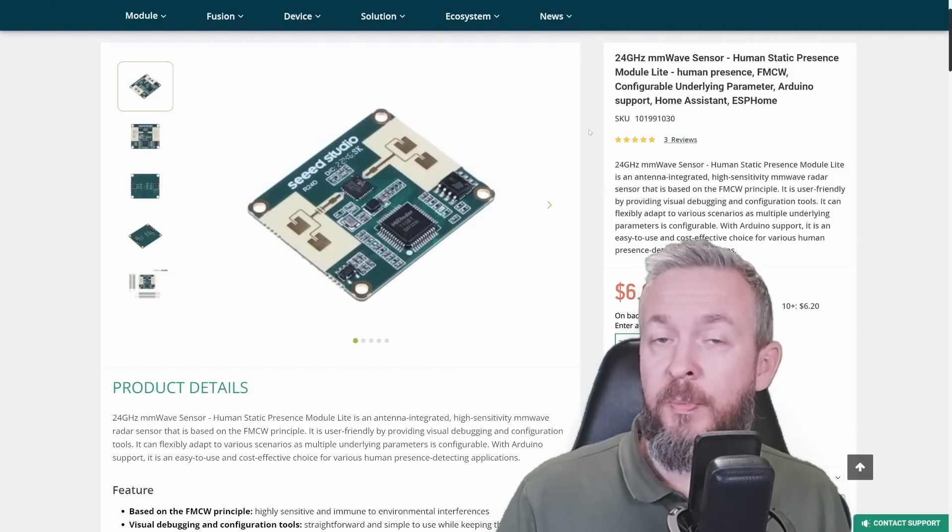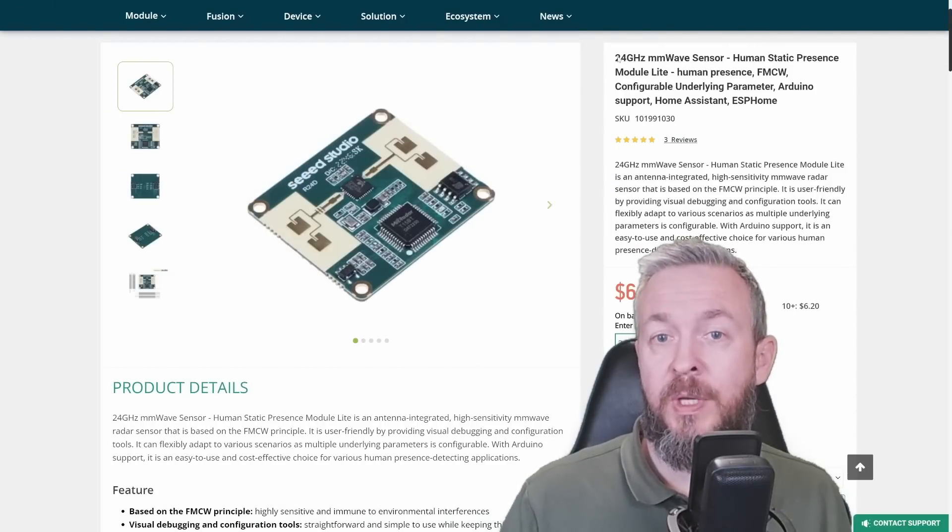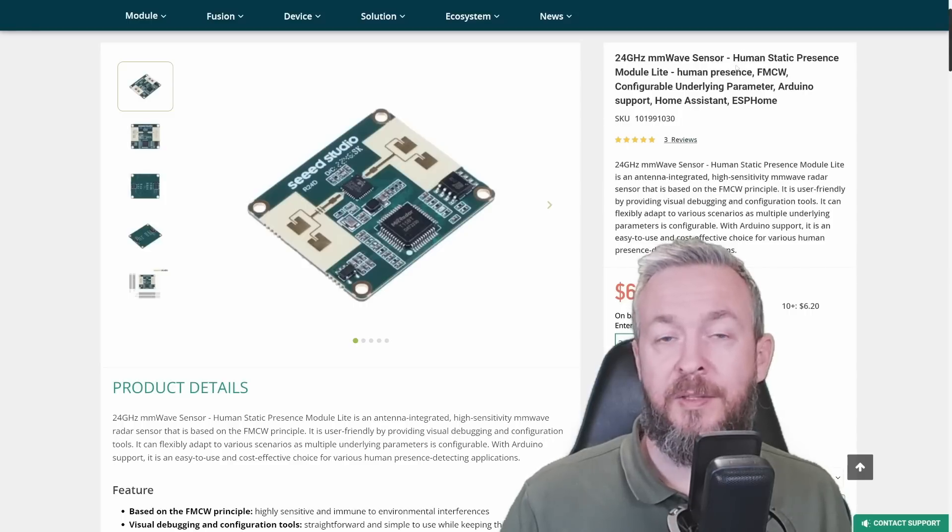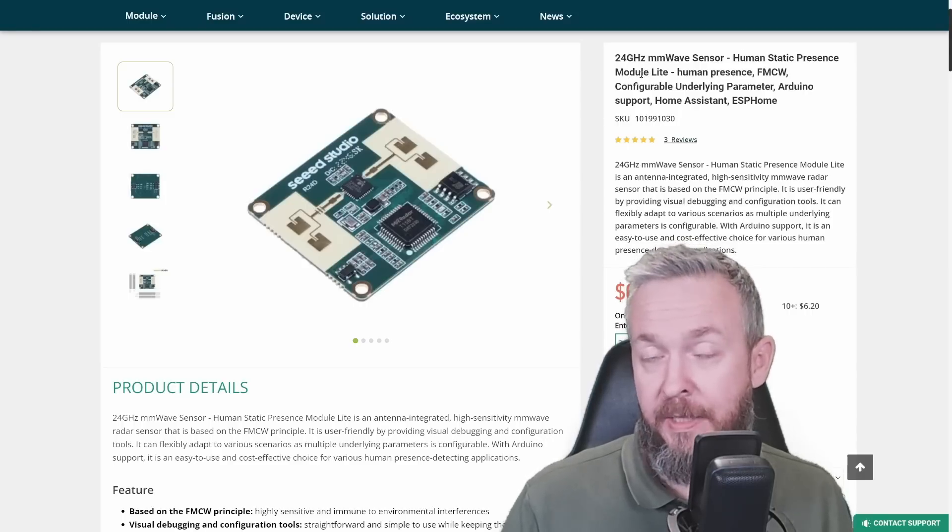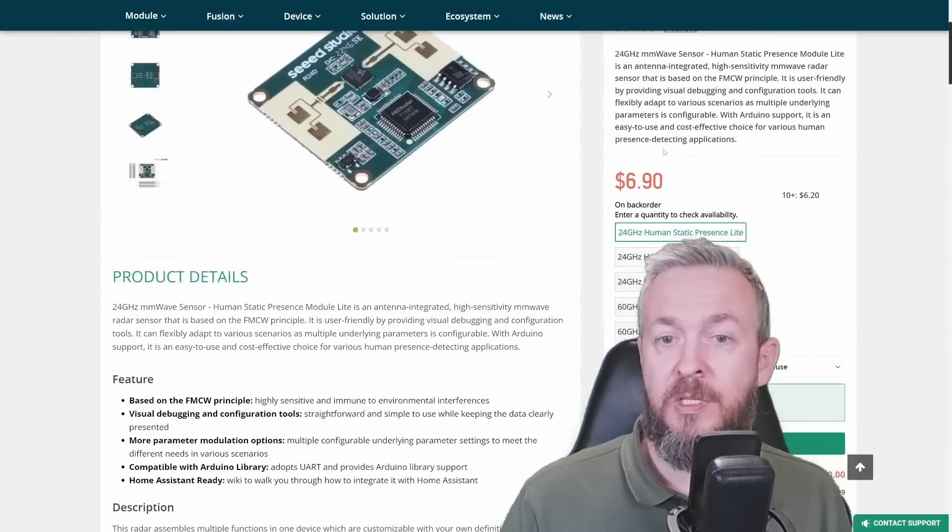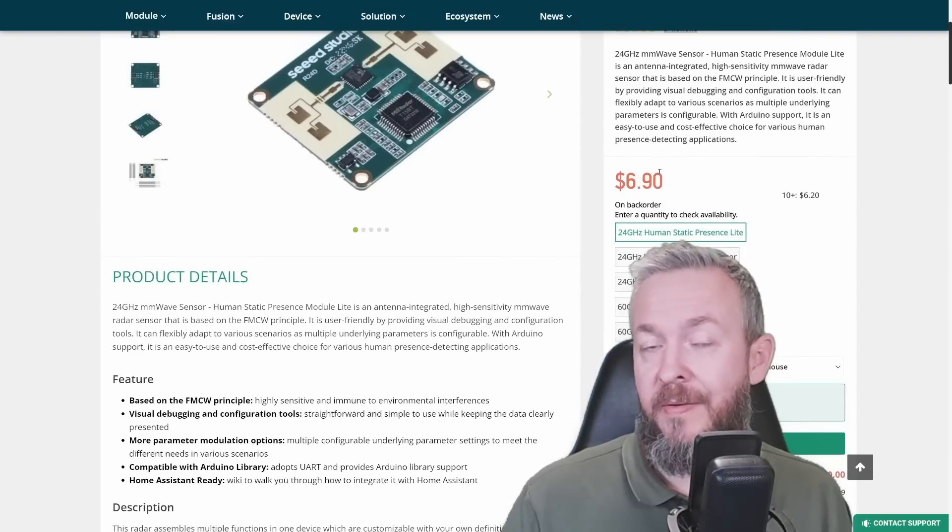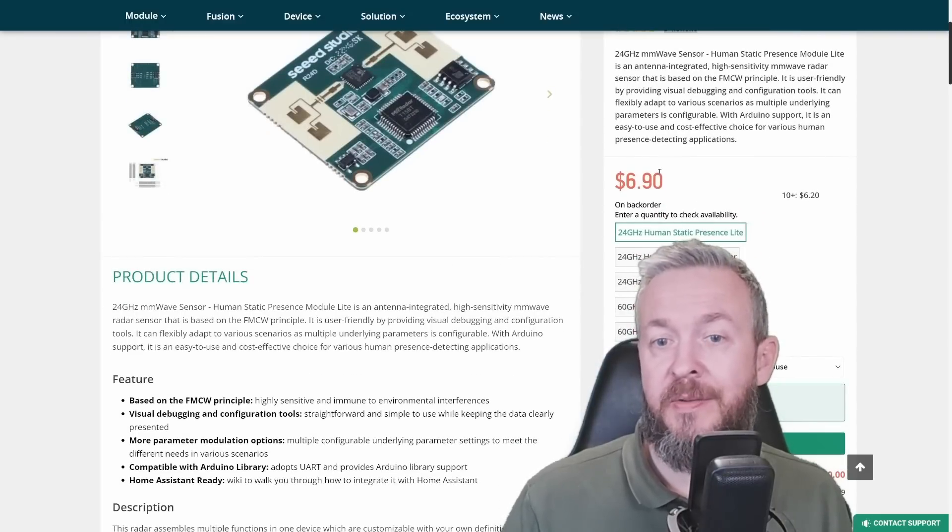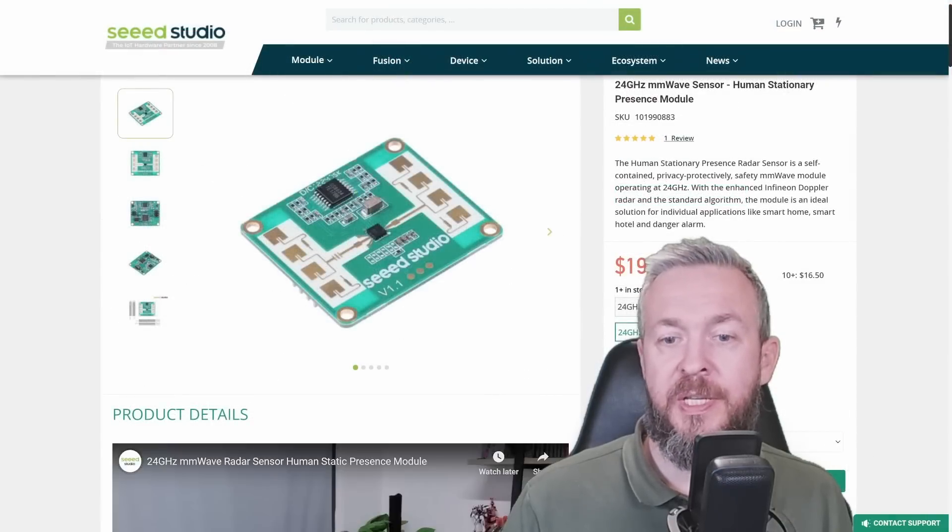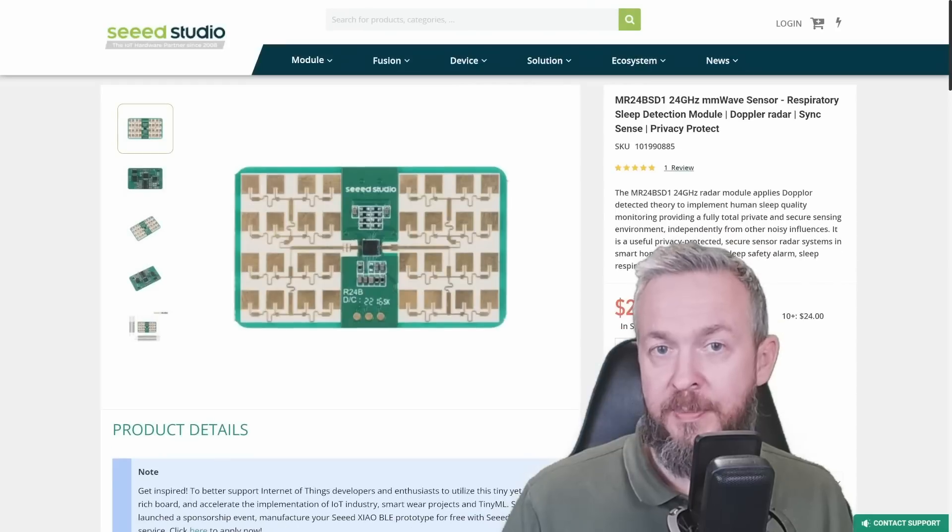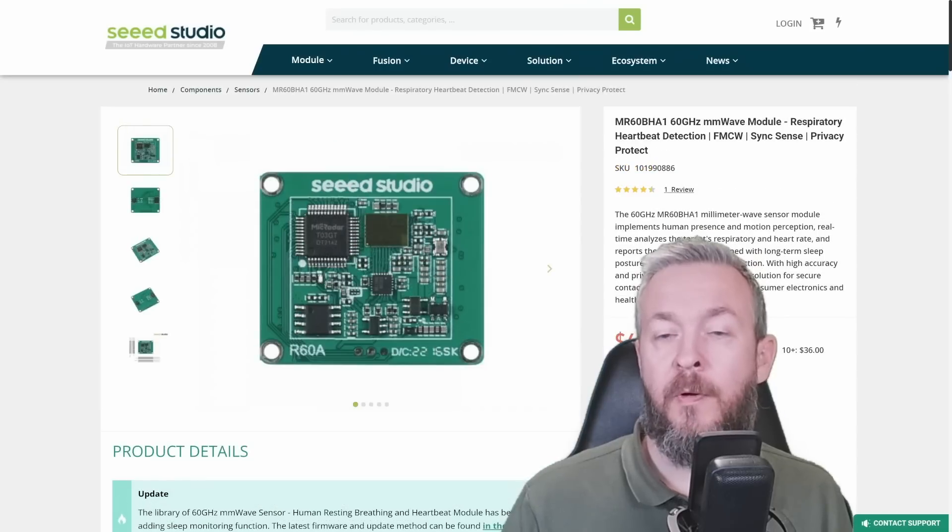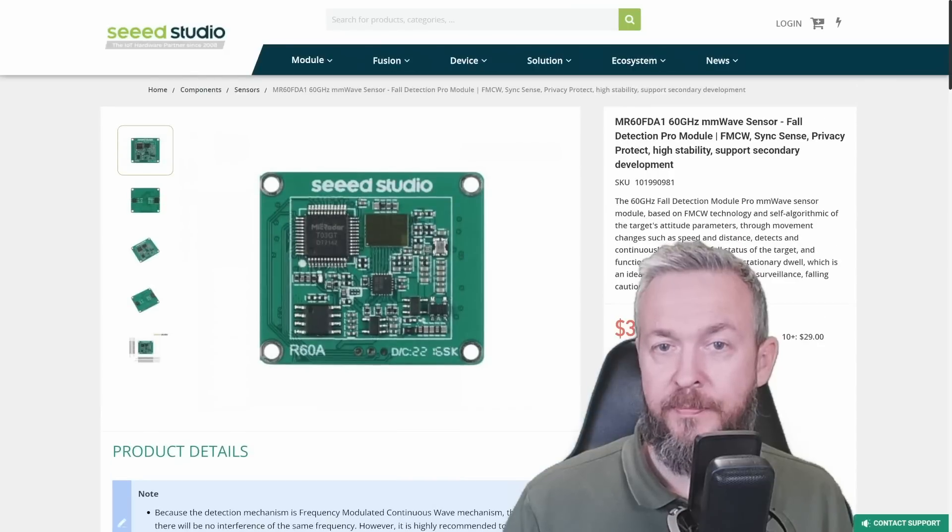And the second component we will be using today is this 24 GHz microwave sensor component, Human Static Presence module light. There are different types of the sensors. This one, which costs only $7 or a little bit under $7, is this Human Static Presence light. We have also this stationary sensor, respiratory or sleep sensor, respiratory or heartbeat sensor, and Fall Detection Pro sensor.